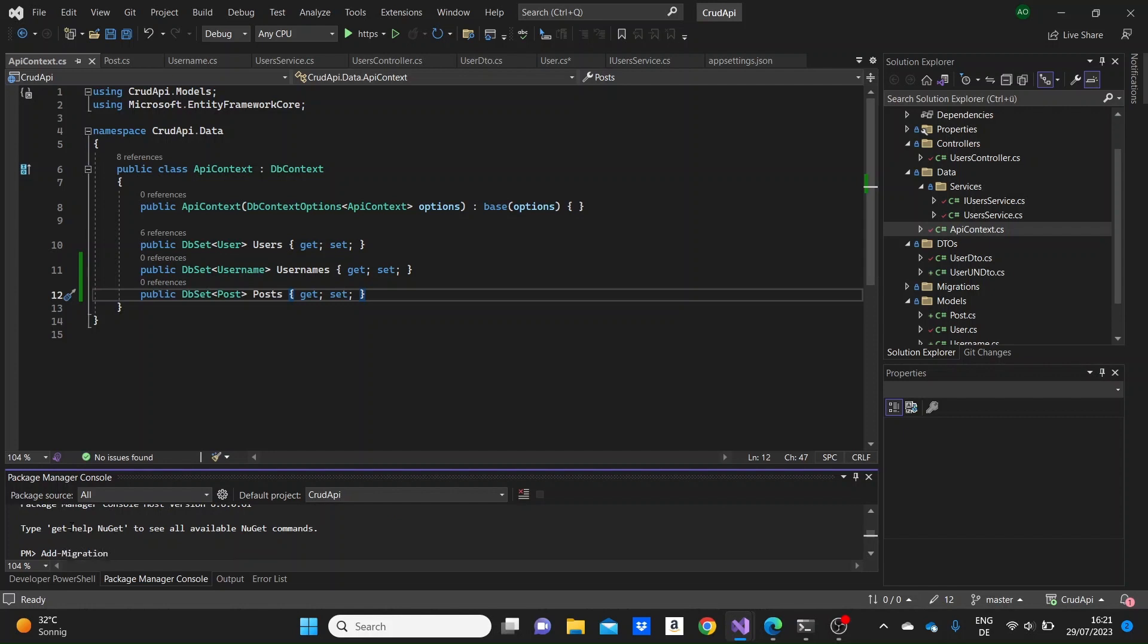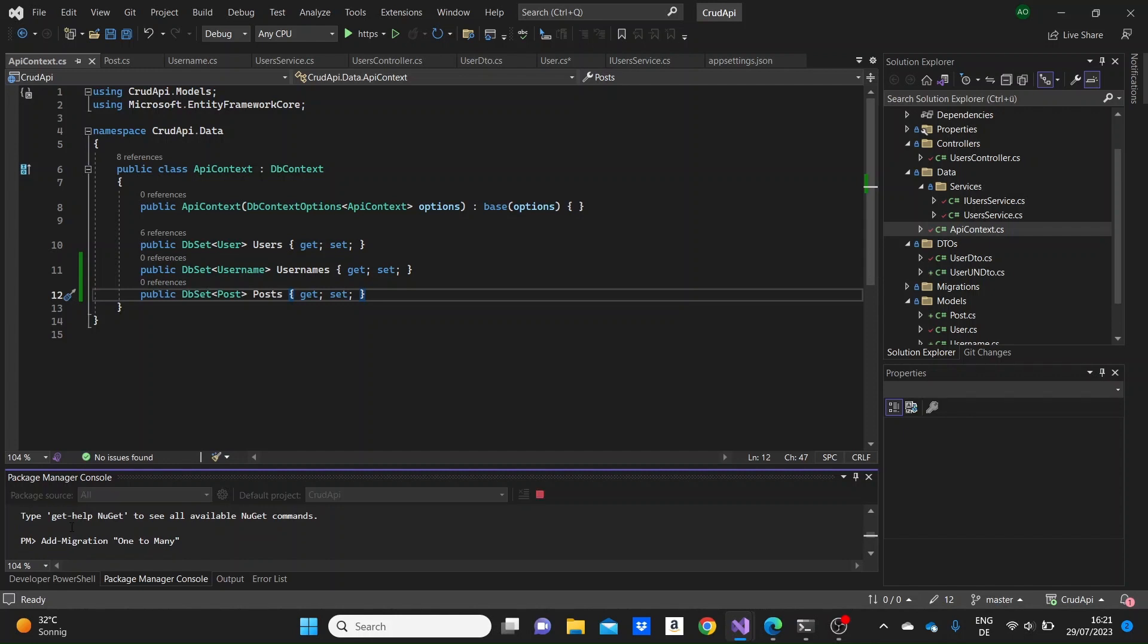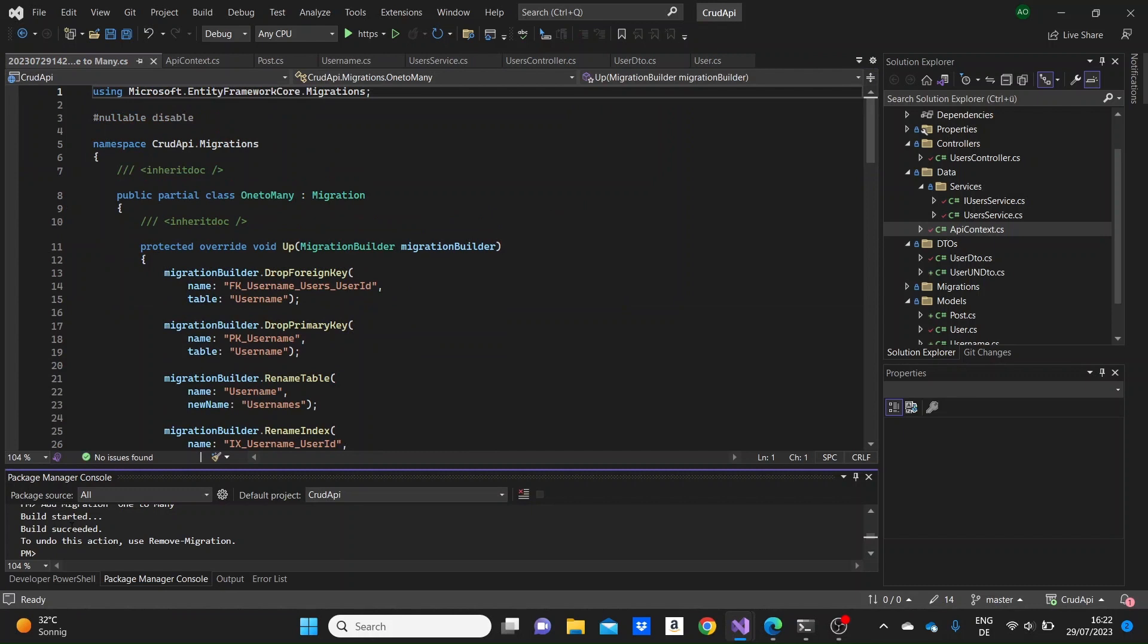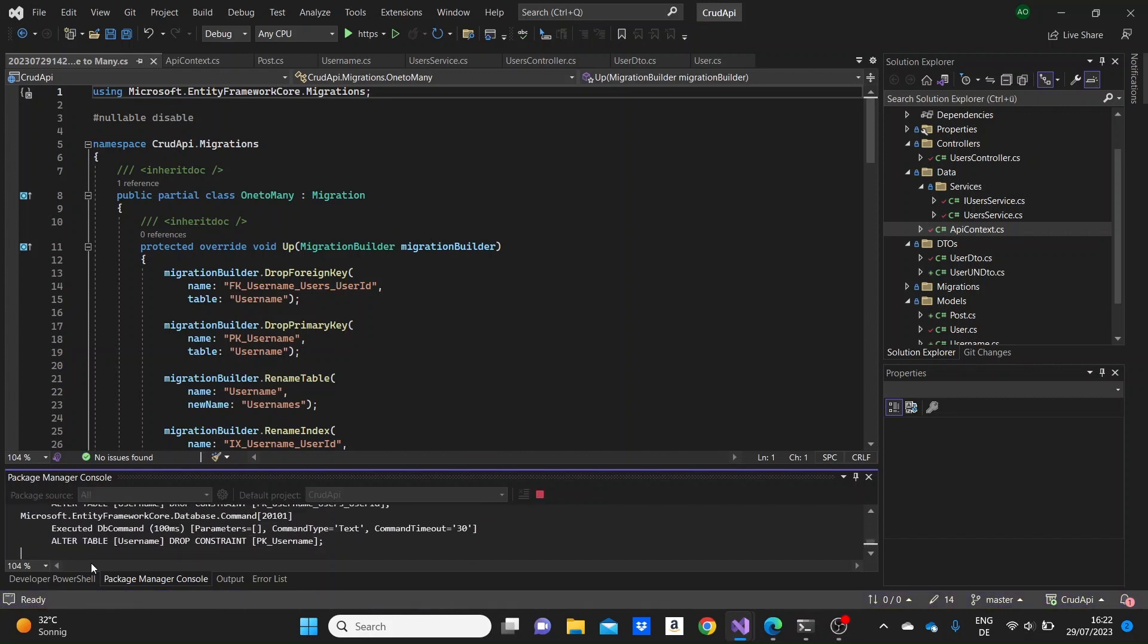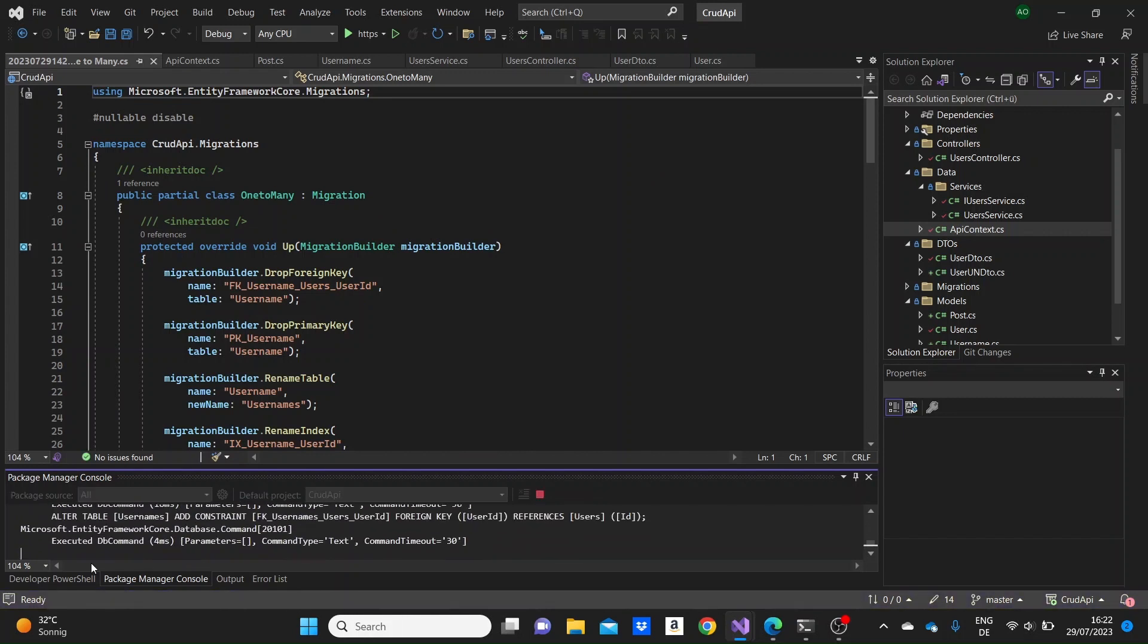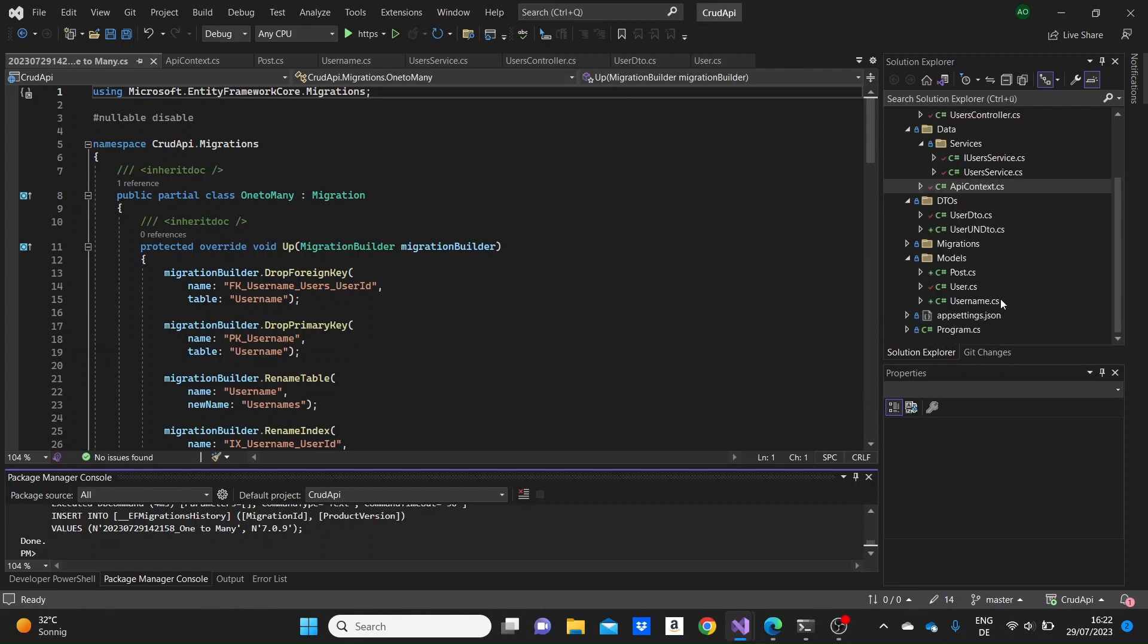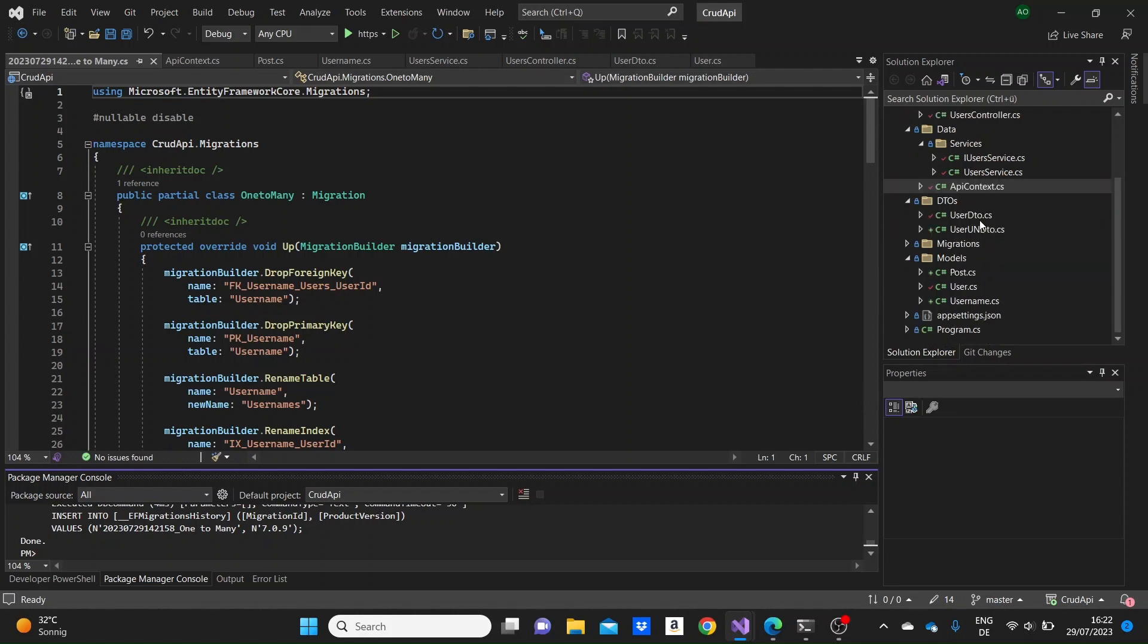We can give the migrations a name like one to many to know that we did these migrations when we added the one to many relationship model. And now we can just simply update the database. Okay, now it's done.